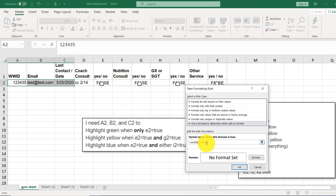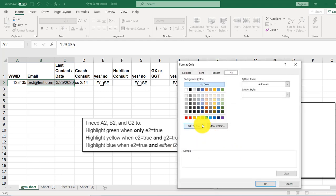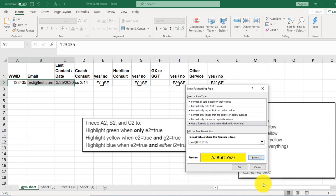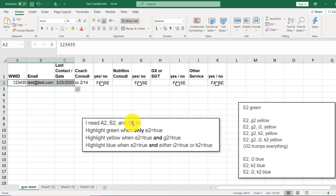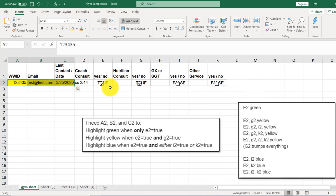So this one has to be a true and a true to return a true. And if that is all true, we'll have that be yellow. Okay. Okay. So here, that's green. That's yellow. Great. If I unclick this, it's nothing. Perfect.